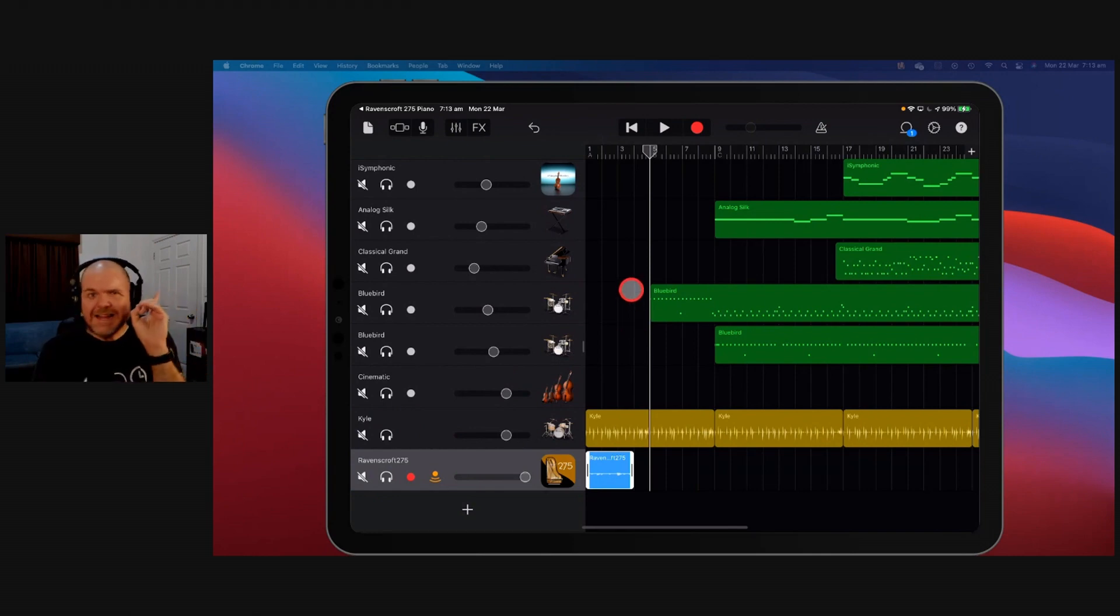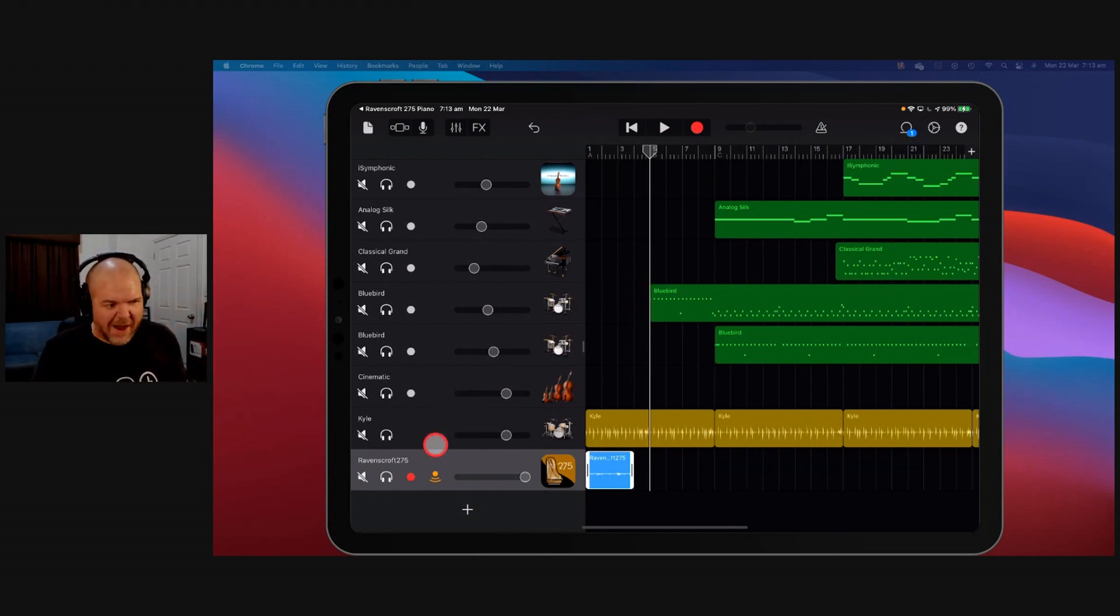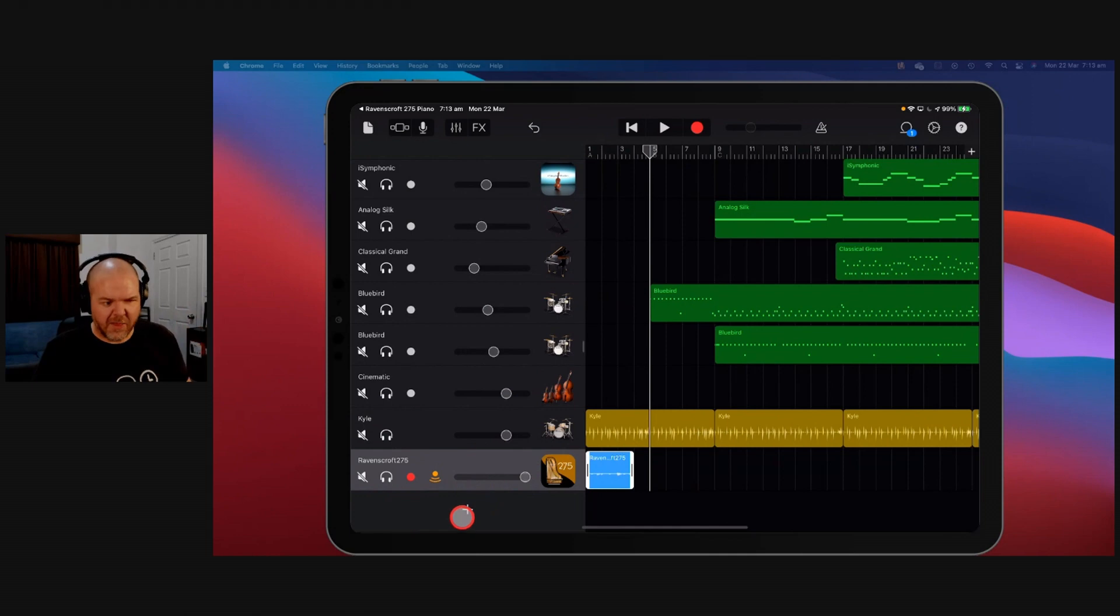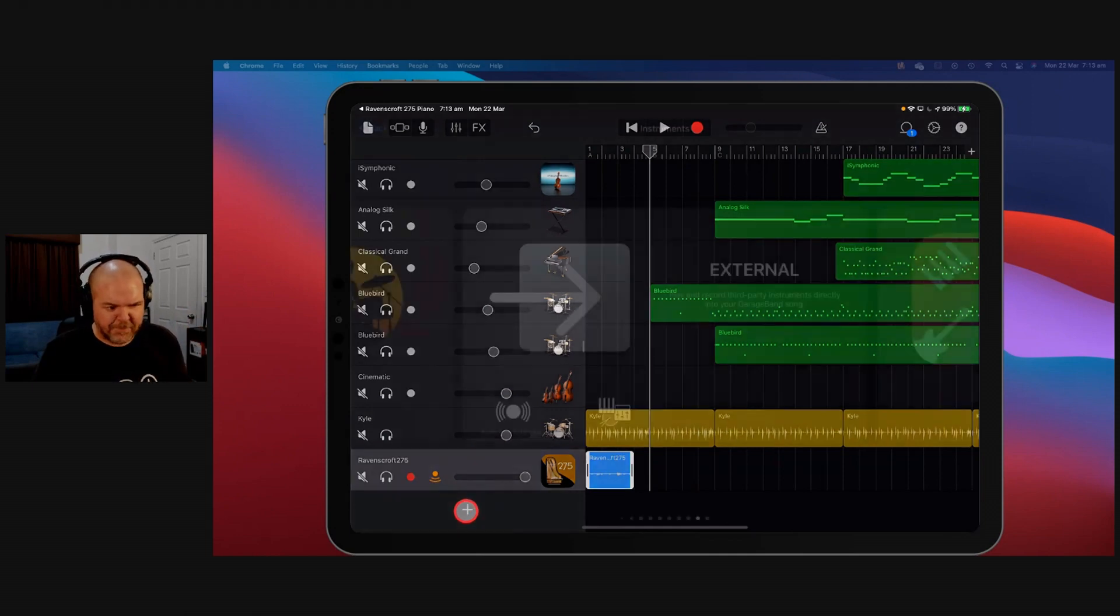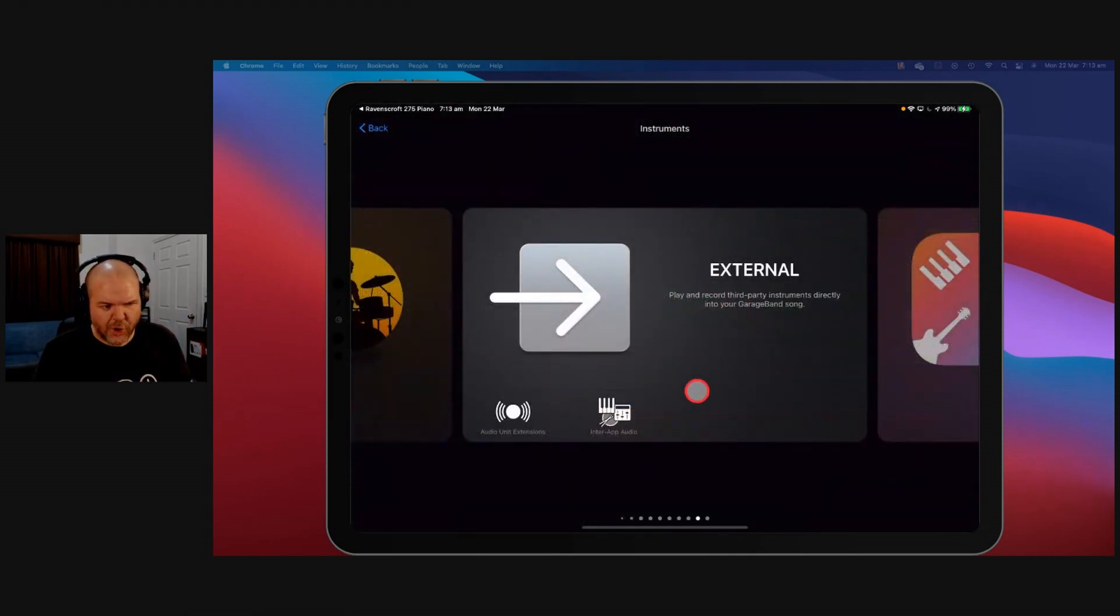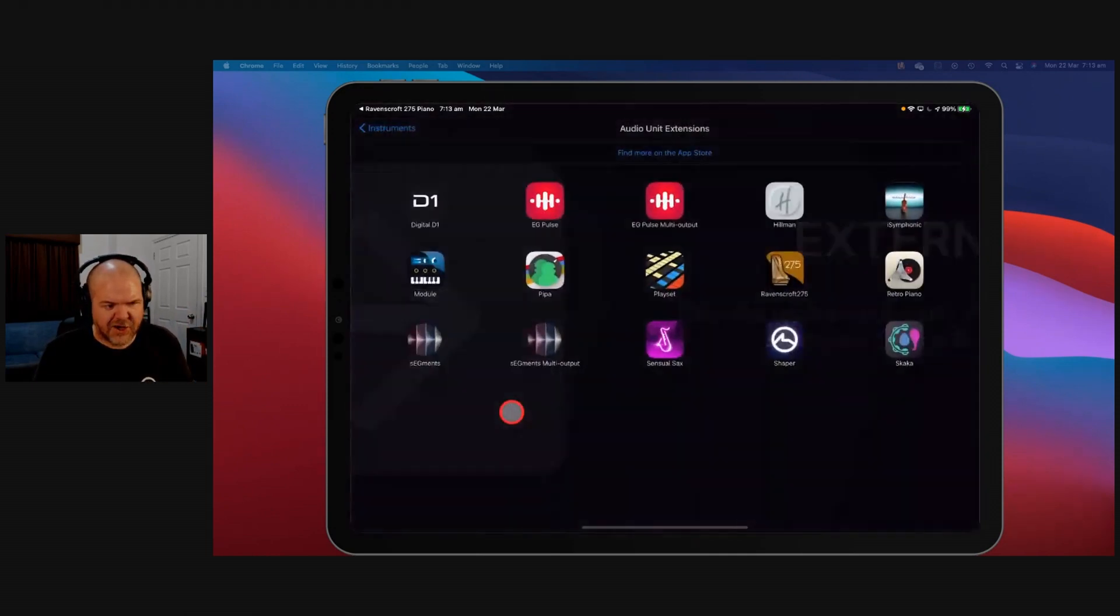However, there is a different, some would say better way to approach this. And that's what we're going to show here now. Let's hit the plus button again. We'll go to our external instruments and we'll hit audio unit extensions.